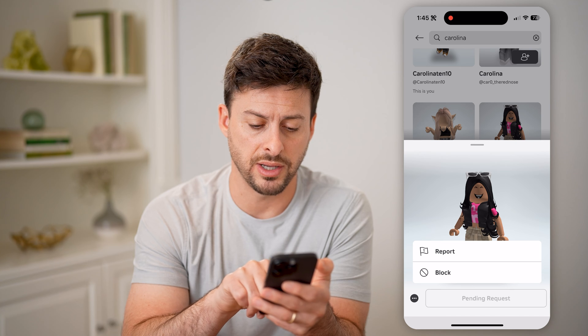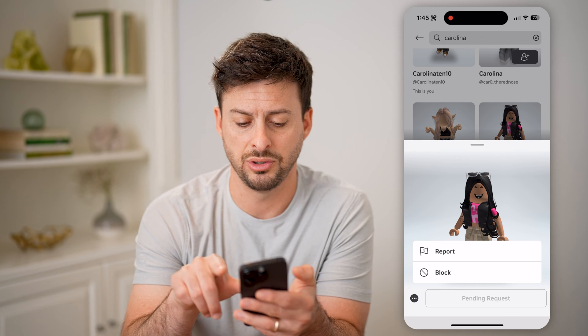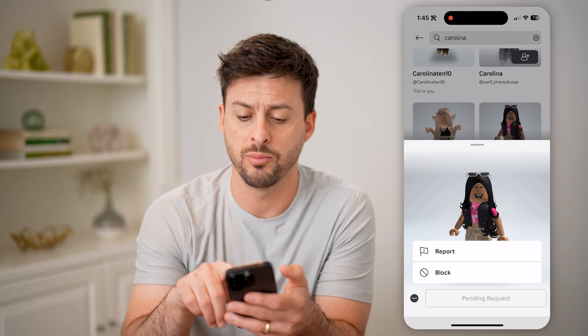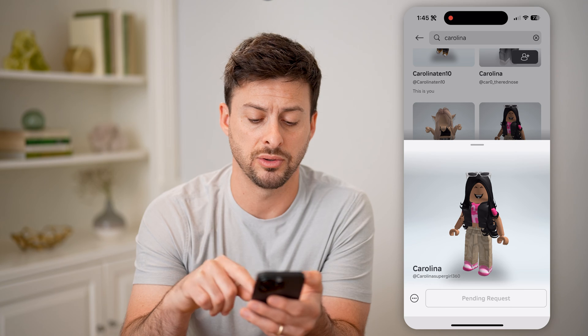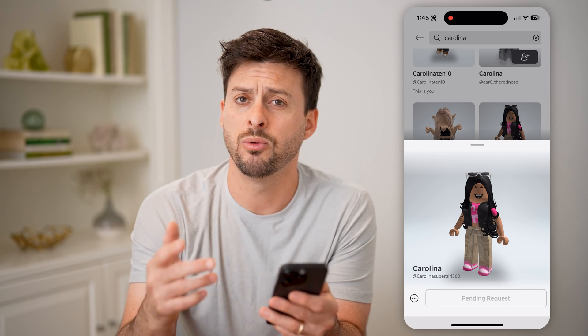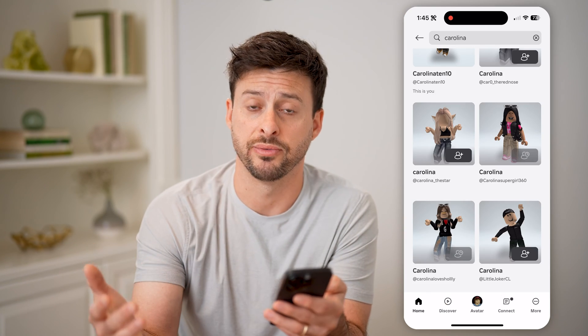I can tap the three dots here, and I can choose to either report or block them, which will cancel that pending request, and it will no longer ask them to be friends.